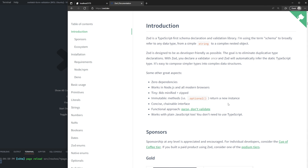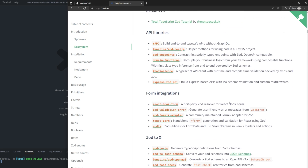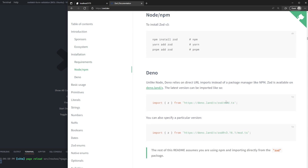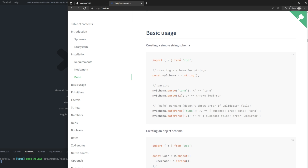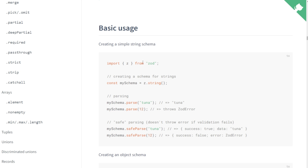We're going to be using Zod, which is a schema declaration and validation library. If we scroll down here a bit, we can see how it's actually used. We install it with npm install zod, and if you're using the starter repository, you already have it in your package.json — you just need to run npm install. Scrolling down, we have a basic usage example. They start off by importing Z from Zod, then define a schema: const mySchema equals Z.string. You can then run mySchema.parse and pass a value — passing 'tuna' is fine, but passing a number throws an error.